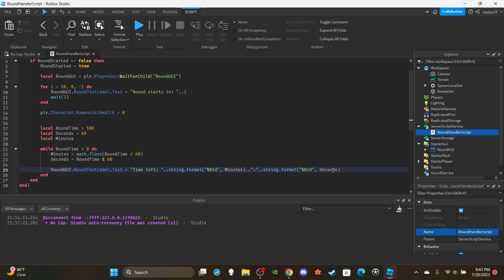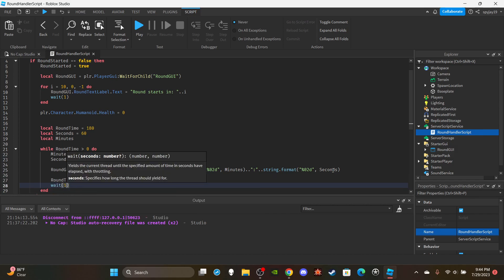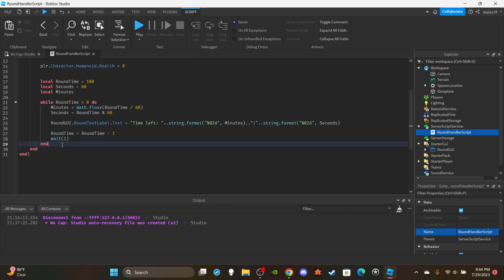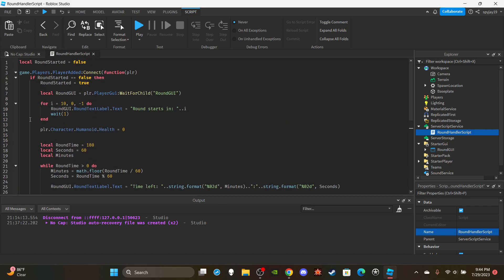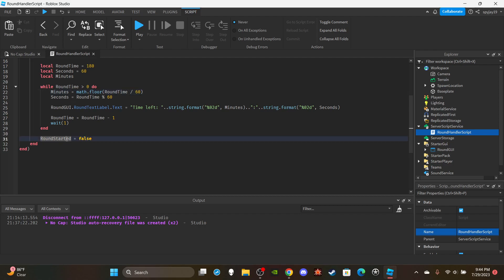Then `roundTime = roundTime - 1` followed by `wait(1)`. Make sure you include a wait in a while loop or the game will crash. Outside the function's if statement, add `roundStarted = false` — when the while loop finishes it'll reach this line, set roundStarted back to false, and the loop can begin again.